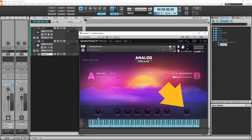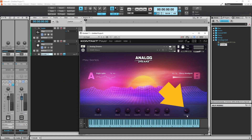Press on the Volume knob and drag down the screen to reduce the sound patch volume. Or press on the Volume knob and drag up the screen to increase the sound patch volume.